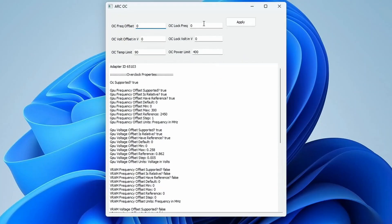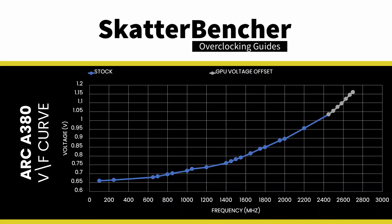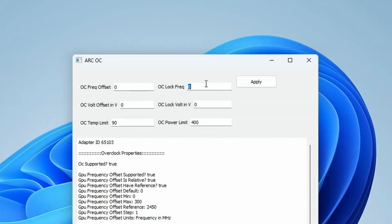Now we have two ways to overclock the Arc graphics: Offset Mode and Lock Mode. Offset Mode allows you to extend and offset the factory-fused voltage frequency curve. Lock Mode will enable you to set a specific frequency and voltage for the active voltage frequency point. That's the one we'll be using in this video.